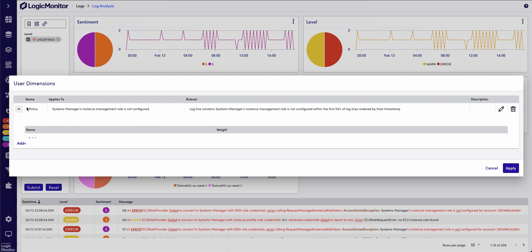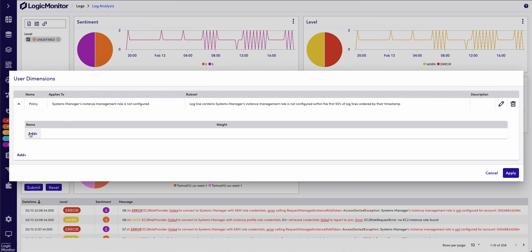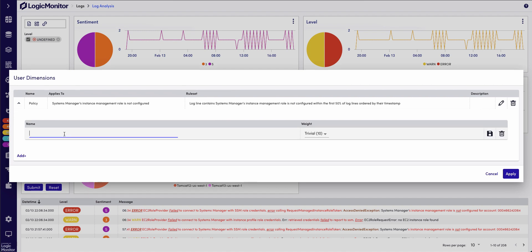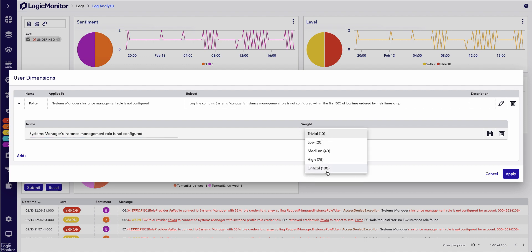Once I have a dimension created, I can add the specific values within that log message that I want to weight. So, I can put, if I want a sentiment of 5, I'll add that keyword as a critical weight, and if I wanted it to be informational, I'd add it as 10.